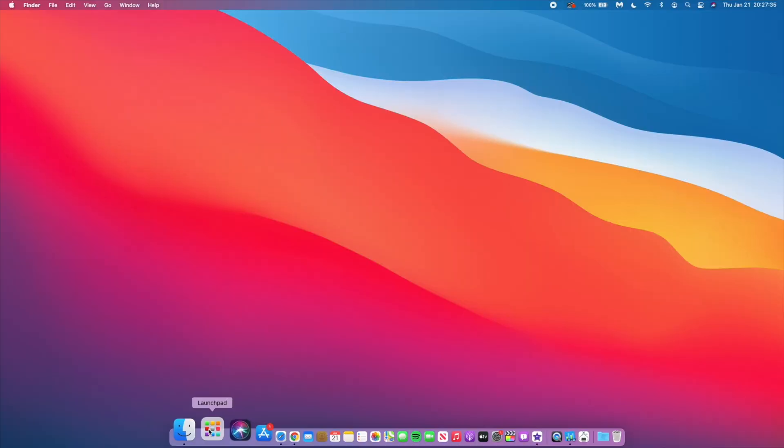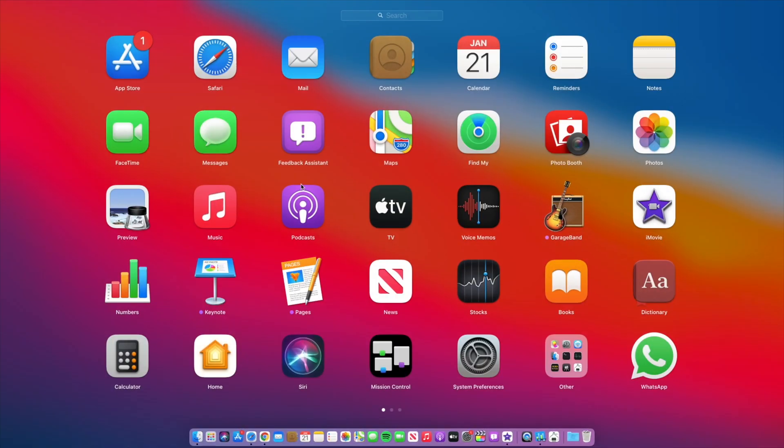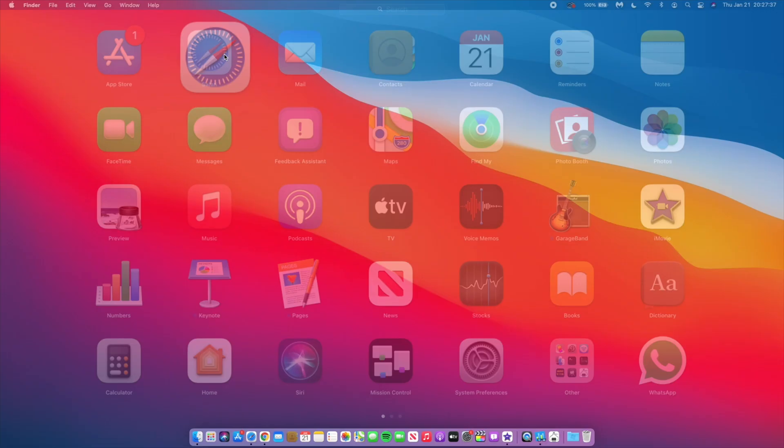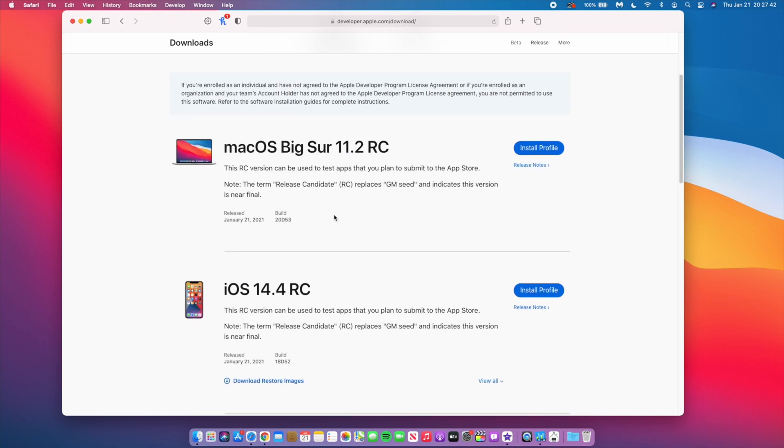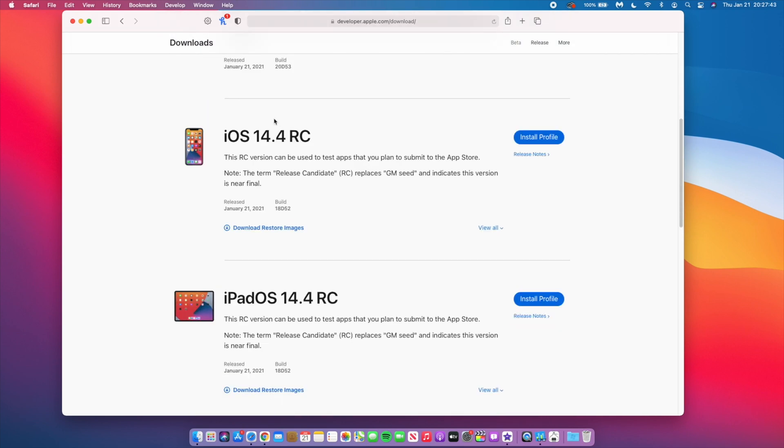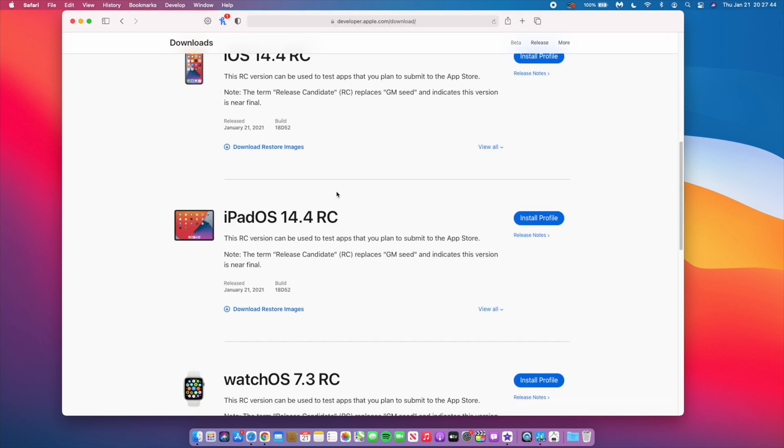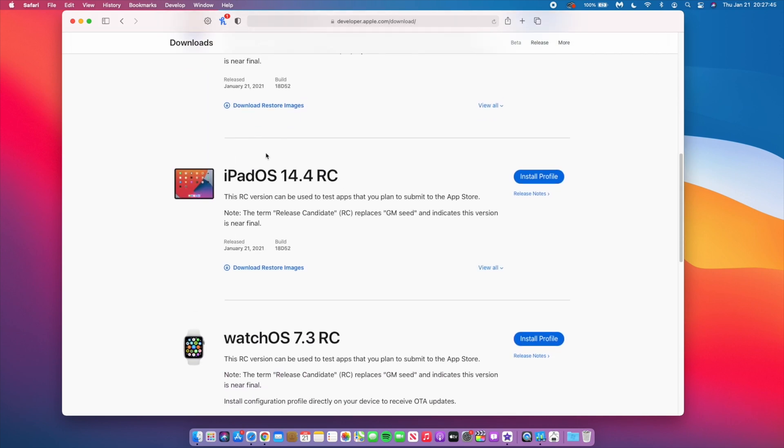Apple is no longer using the term GM or golden master that we referred to last year. All that changed and now we have release candidate, and as you can see it's possible to have stages of release candidates. For example in this case, when it comes to 11.2, they released macOS Big Sur 11.2 RC which was intended to be the final product.